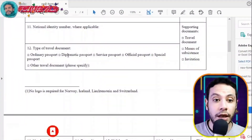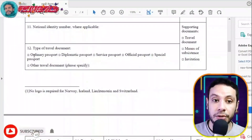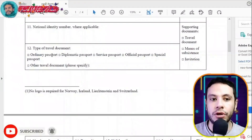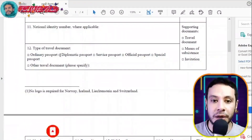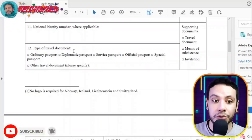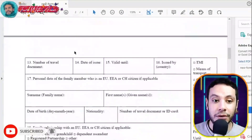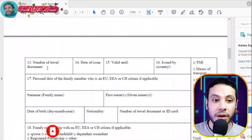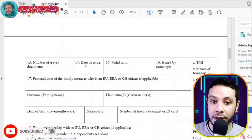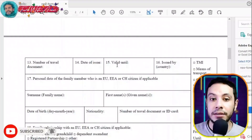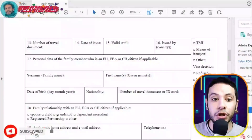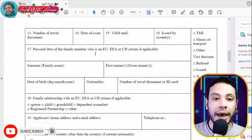The type of travel document — is it an ordinary passport, diplomatic passport? In most cases it is just an ordinary passport. Choose the type that applies to you. Then fill in the number of your travel document, the date of issue, the expiry date, and the country that issued it.